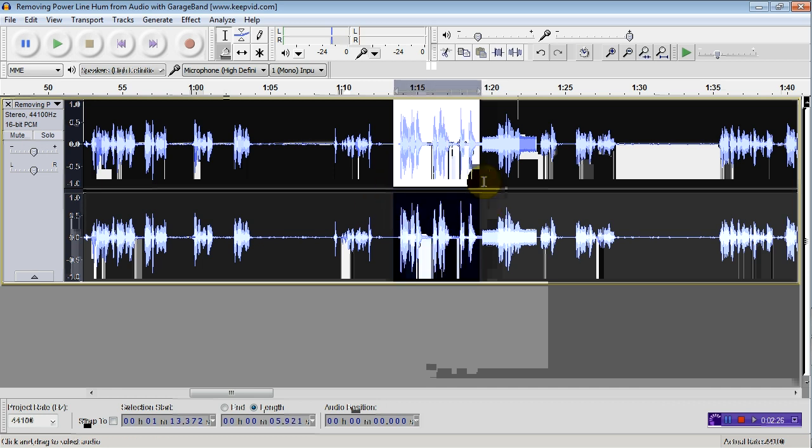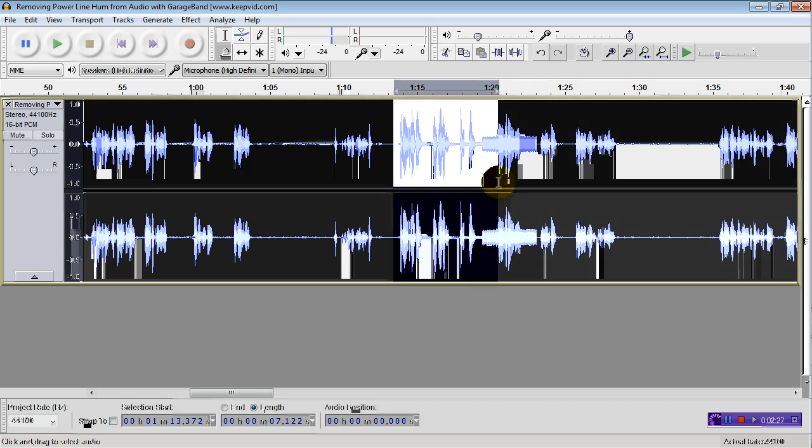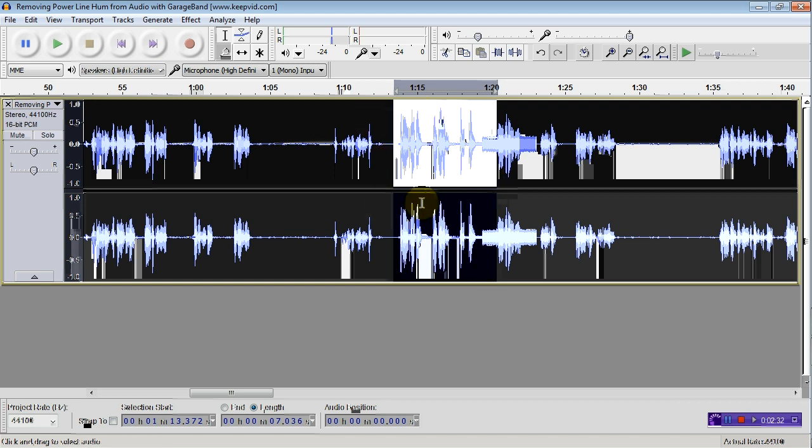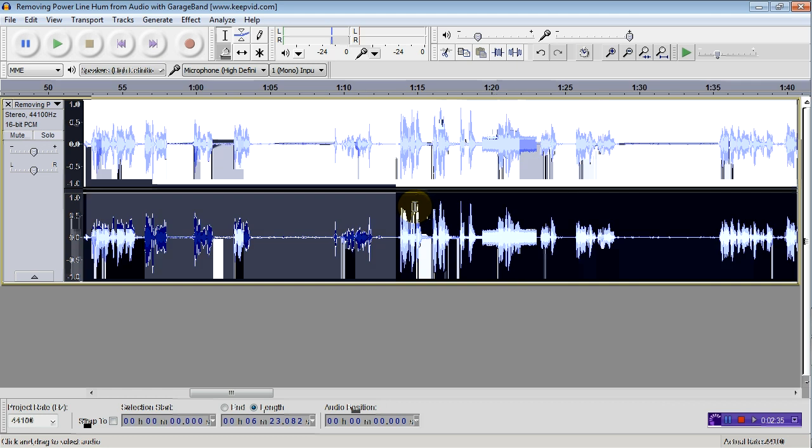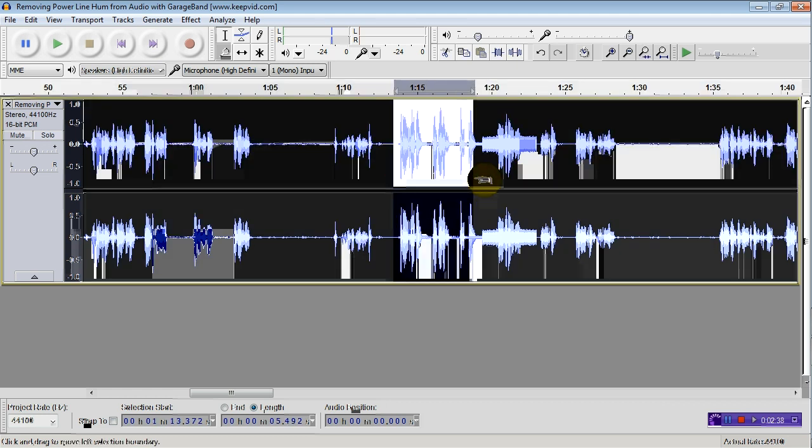Now, just select the part where you want to remove the power hum from, or you could press Ctrl A to select the whole file.